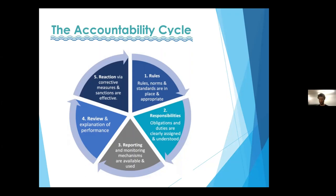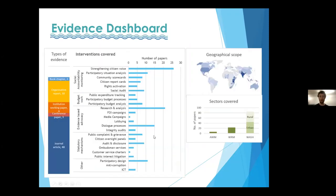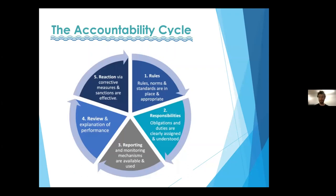When we're talking about accountability mechanisms, these can range from social accountability mechanisms such as citizen report cards or interventions to strengthen citizen voice, to budgetary accountability mechanisms such as participatory budget tracking, budget tracking and monitoring, evidence-based advocacy including media campaigns and freedom of information campaigns, and statutory accountability mechanisms such as customer service charters, public interest litigation, and ombudsman services.